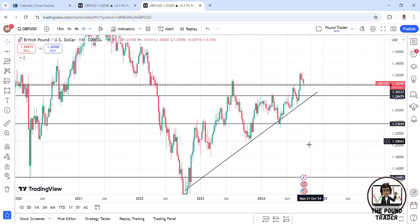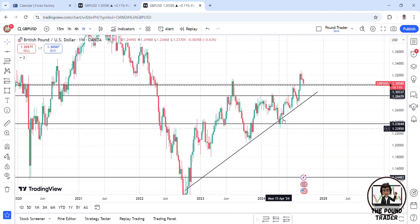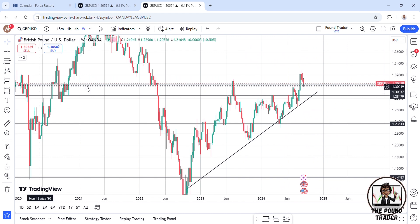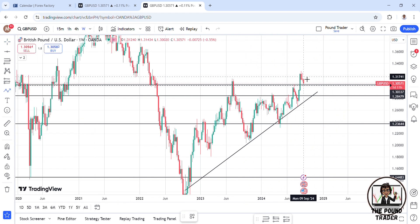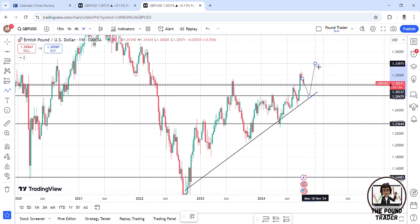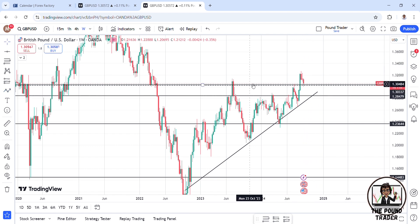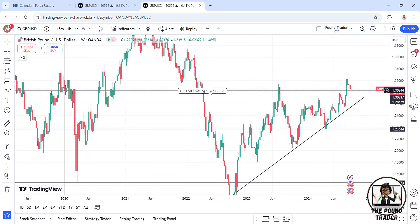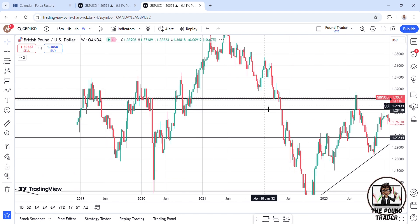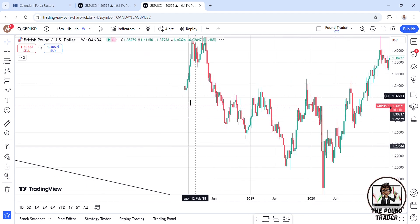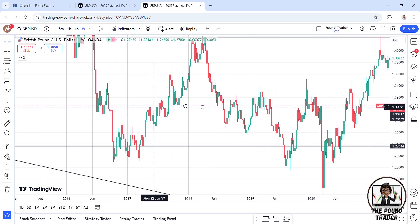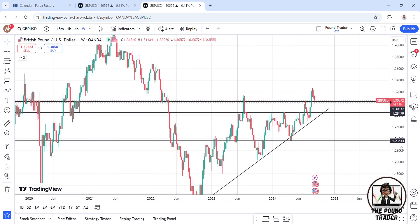Starting on the weekly time frame, you can see we were making higher highs and higher lows. I was expecting a retracement, but we have this key level here — a resistance zone that has now become support for the current price action. It's a pretty strong level with multiple touch points.